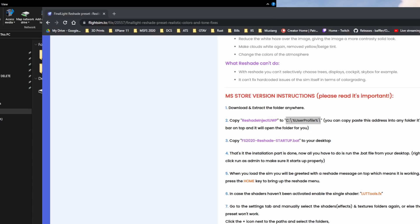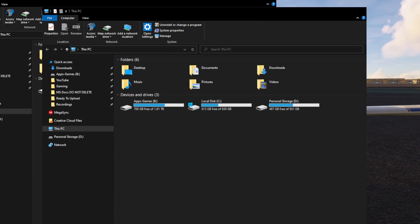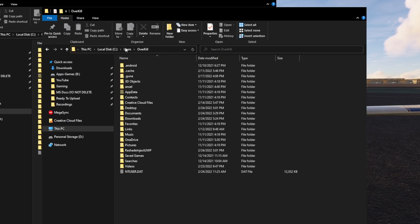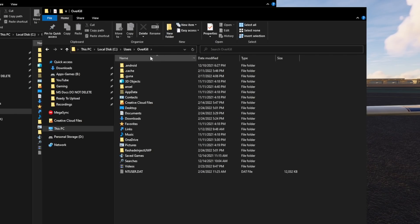Then we're going to go back to our directory and open up a new window. You can shift-click on the File Explorer and it will open a second window for you. Then up in the address bar, we're going to paste that link and just hit Enter — don't do anything else. It will automatically take us to your user profile that you're currently logged in with.